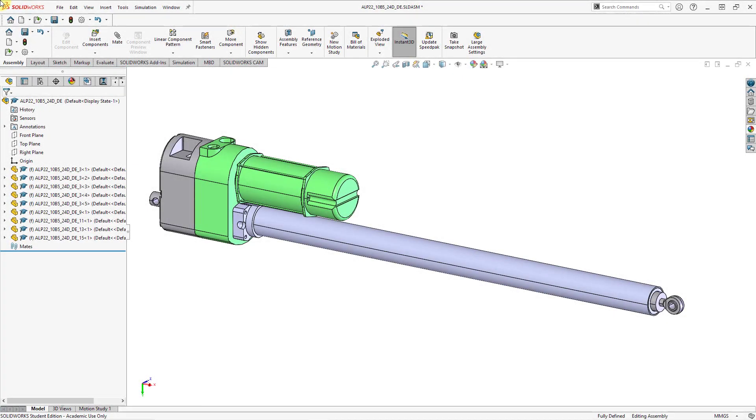In both SOLIDWORKS and Creo Parametric, you can create mechanisms. Those are assemblies that have components capable of motion. In an earlier video two or three years ago, I showed how to create a slider connection in Creo Parametric. That is a component with one translational degree of freedom. Let's take a look at how to do the same thing in SOLIDWORKS, then I'll remind you how to do it in Creo Parametric.